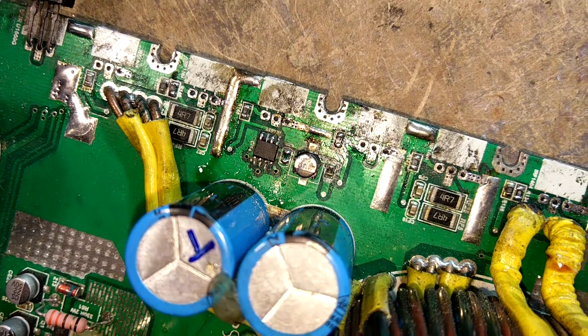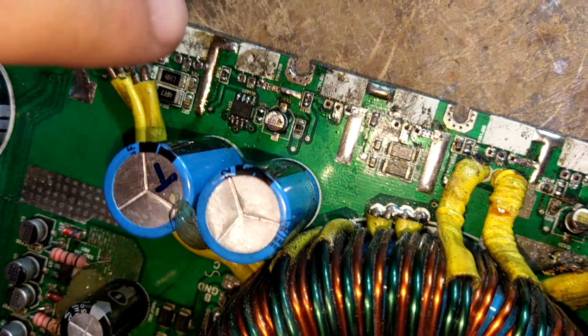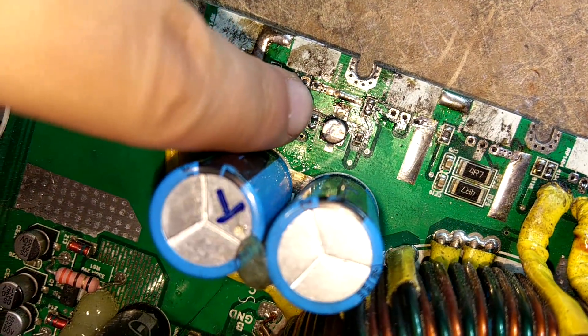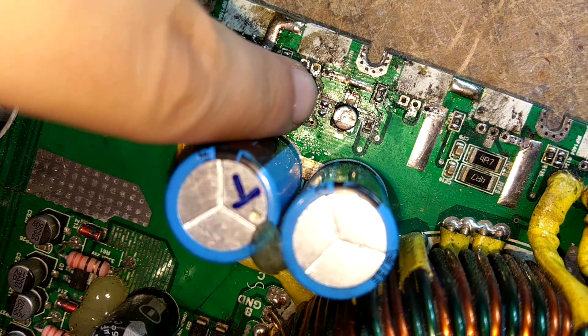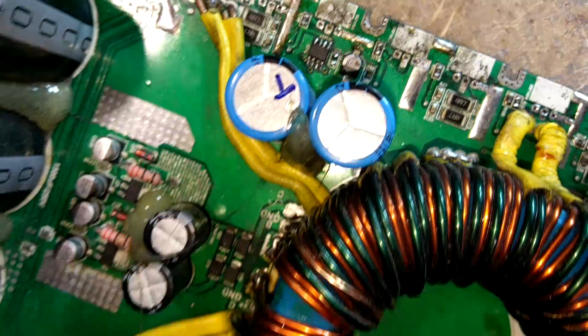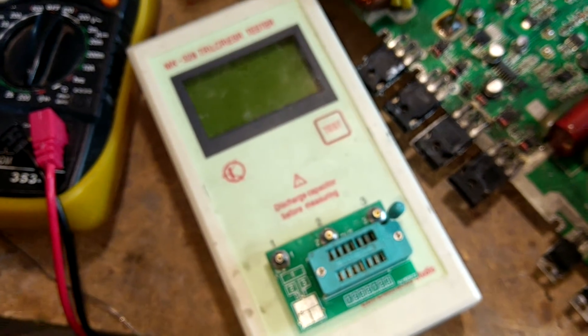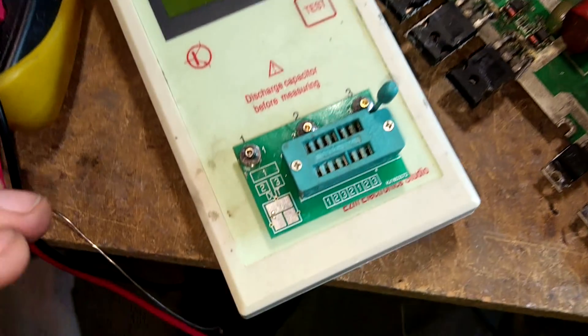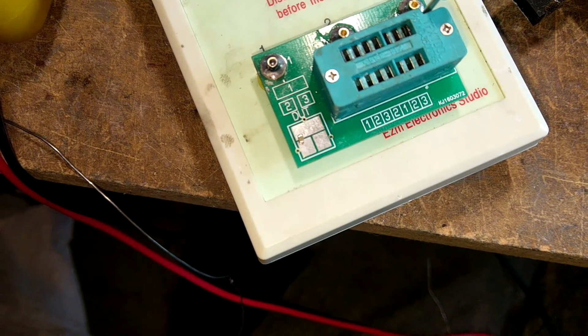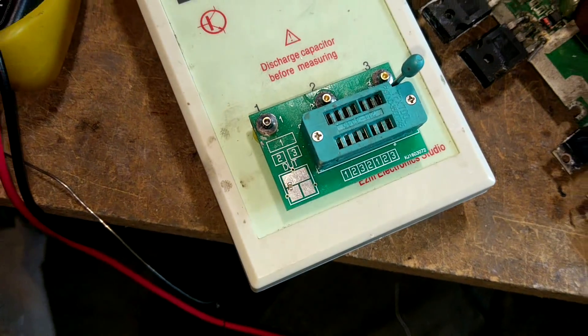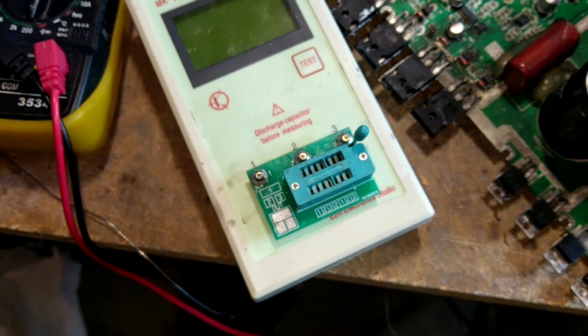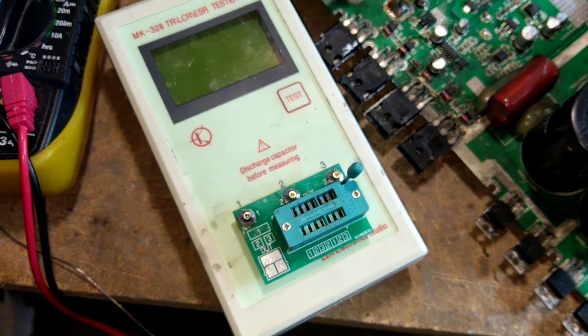I'm going to bring it over to my tester here, and we're going to pop the little capacitor on the pads, push it down with the finger, and see what it reads.